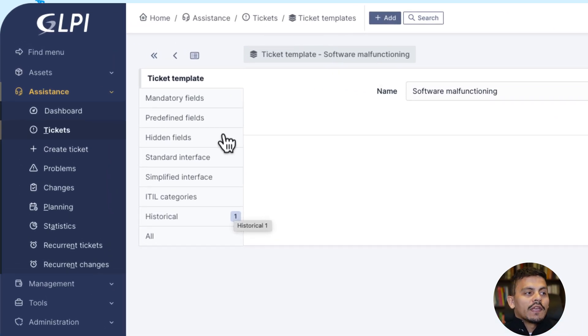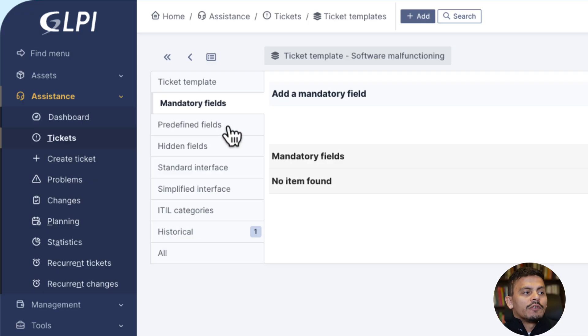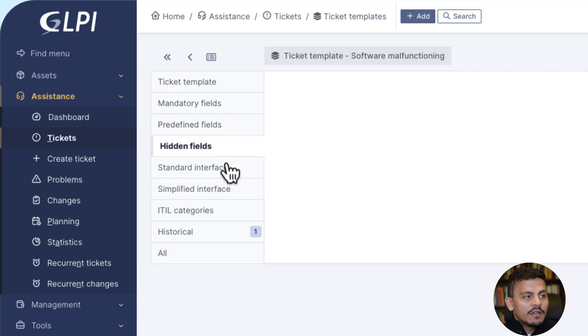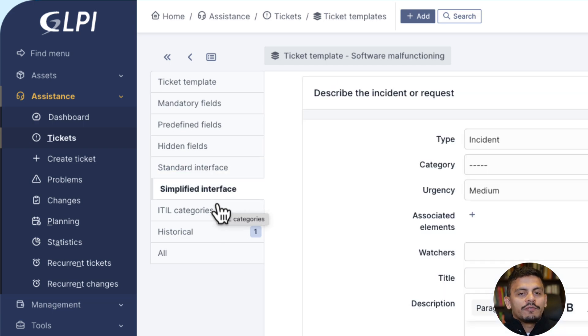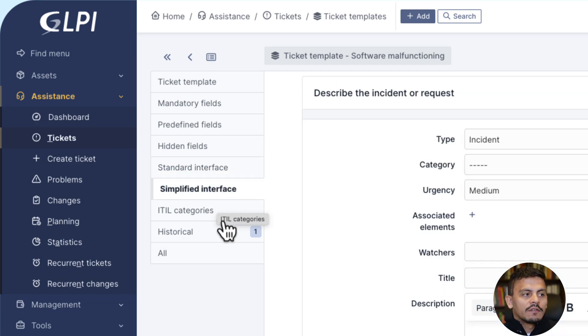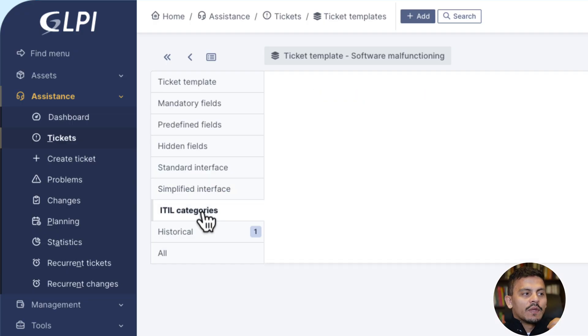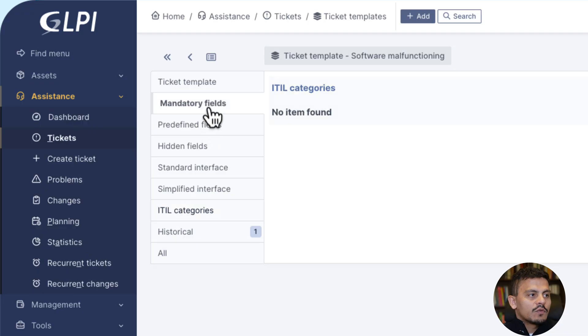We can have mandatory fields, predefined fields, hidden fields, and here we can preview this standard interface and the simplified interface, as well as where we can see all the categories related to this template.